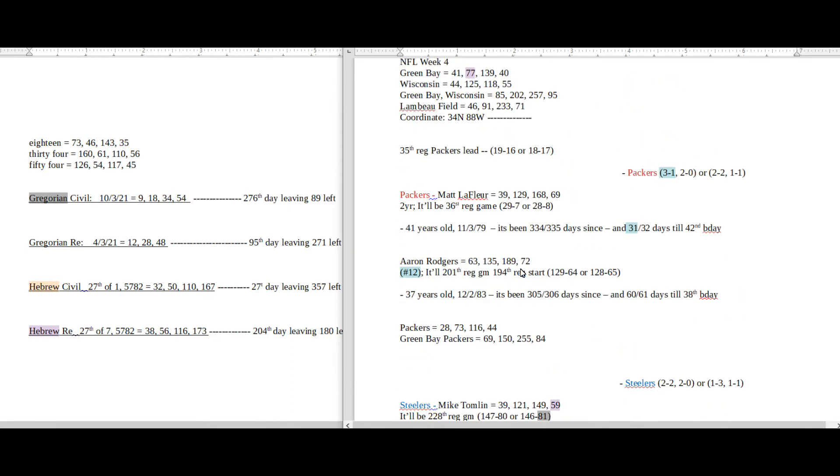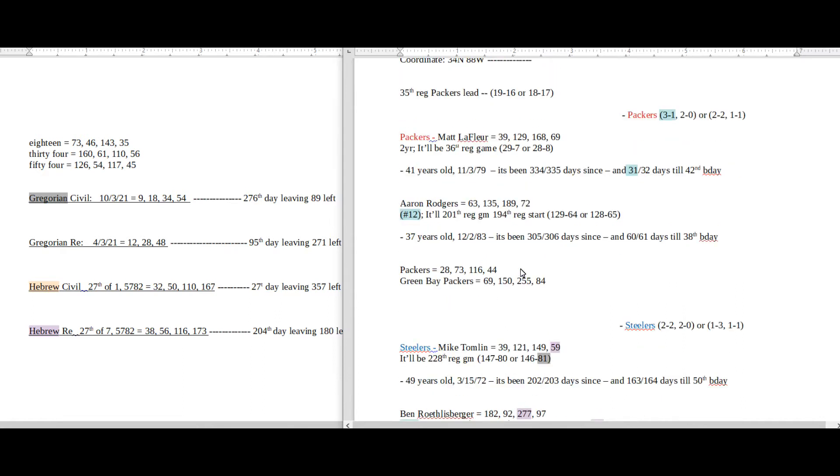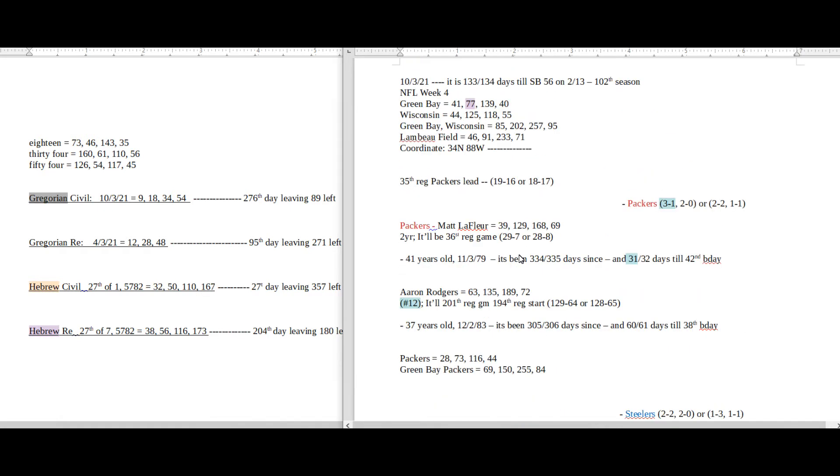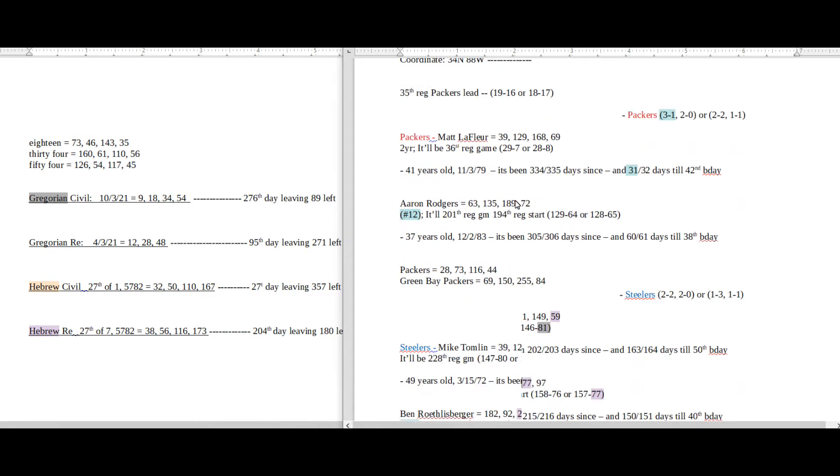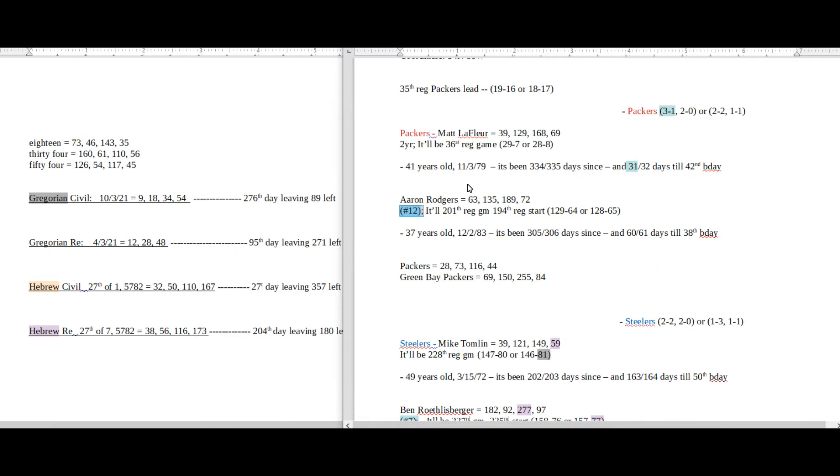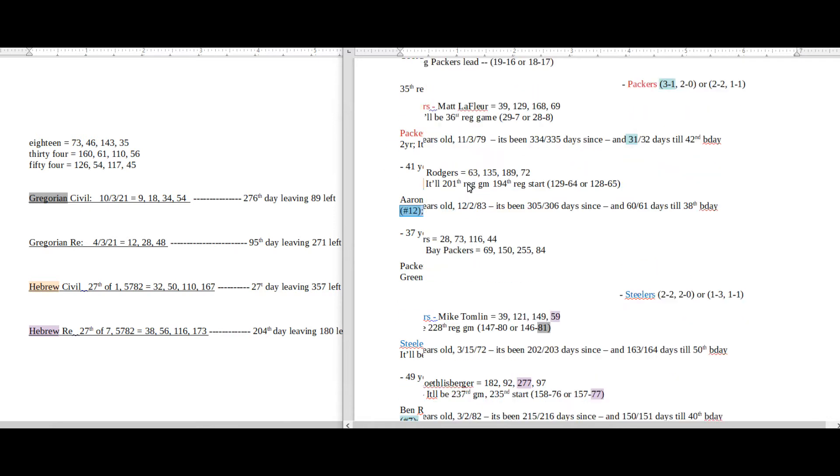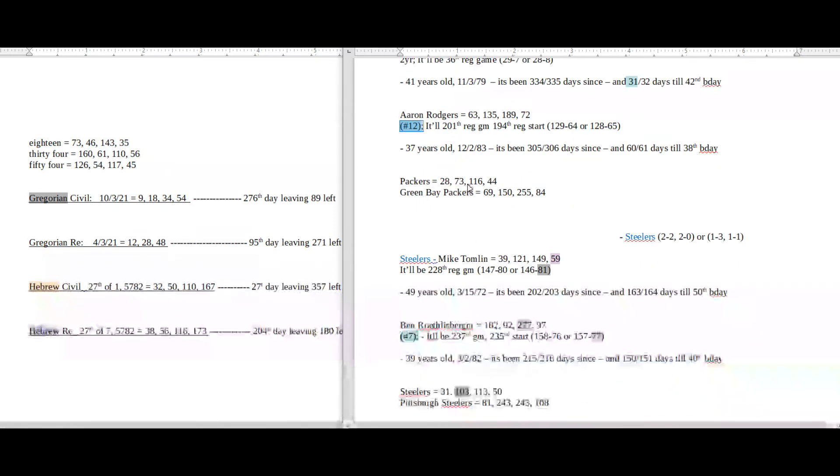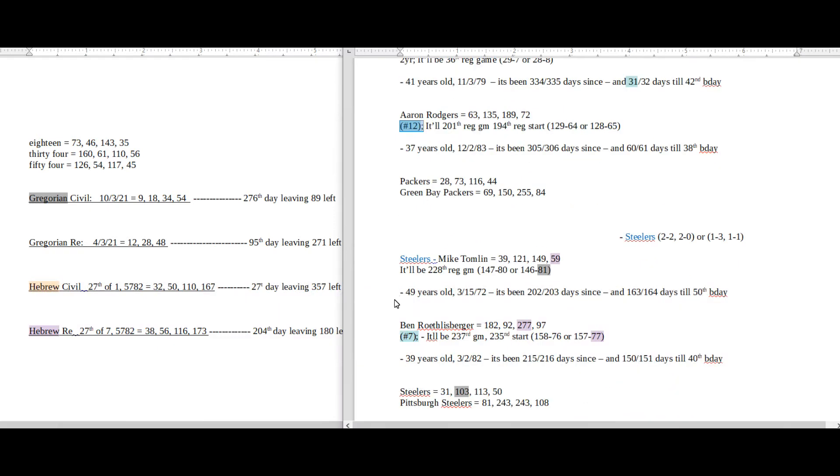So what I'm going to do first is I'm going to go over some numbers that favor the Packers, and then I'm going to go over some numbers that favor the Steelers, and then it'll just be up to you to determine who you think will win. So let's first start with the Packers. If Packers were going to win this game, the first thing that I would jump towards is Aaron Rodgers—he wears the number 12—and Steelers Ben Roethlisberger, he wears the number 7.